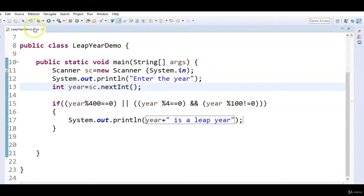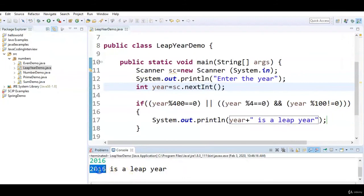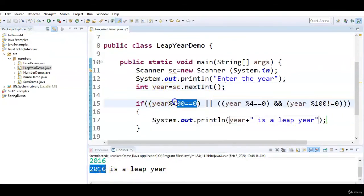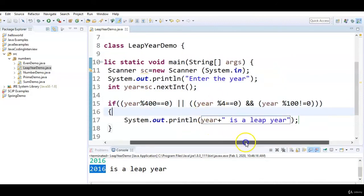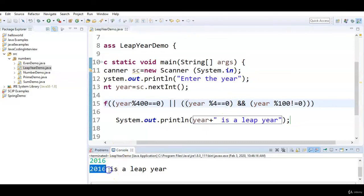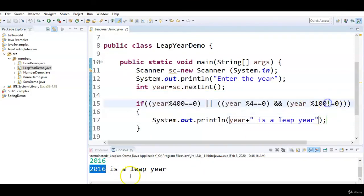Let's run the program and see the output. Let's check condition with 2016. Is 2016 % 400 == 0? False. Next condition: year % 4 == 0 — 2016 % 4 is true, because 2016 is divisible by 4. And year % 100 != 0 — 2016 is not divisible by 100. So 2016 is a leap year.